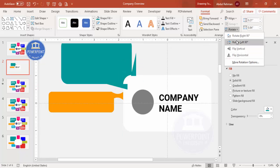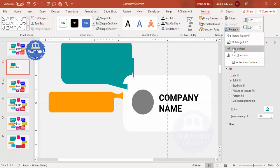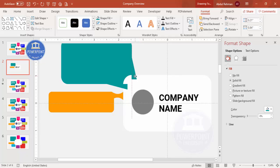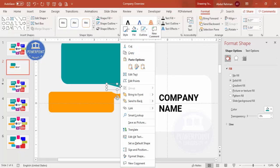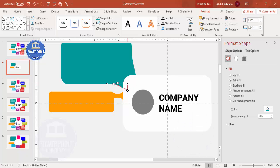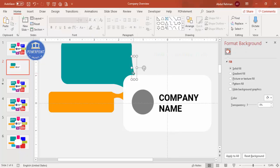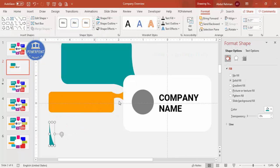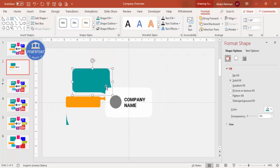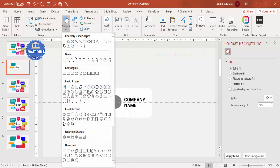Press Ctrl+D to duplicate, rotate — for example rotate right 90 degrees — and position. Flip horizontal as needed. Send these shapes to back. Use Edit Points on the triangles to make them slightly curved. Once satisfied, select all three shapes, go to More Shape, and click Union to merge them.